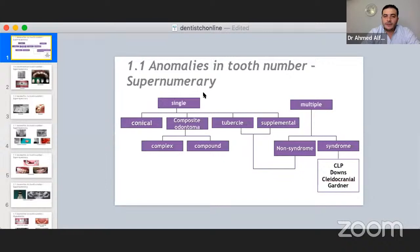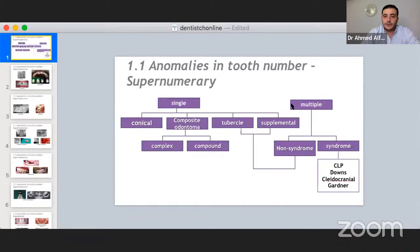For the single type, we have a conically shaped supernumerary tooth, odontomas which are either complex or compound, a tubercle which is a barrel-shaped supernumerary structure, and a supplemental supernumerary tooth — which is identical to its adjacent tooth. The most common site is the premolar region, where you might find three premolars either impacted or erupted. For multiple supernumerary teeth, they can be non-syndromic or syndromic — occurring in cleft lip and palate, Down syndrome, cleidocranial syndrome, and Gardner syndrome.